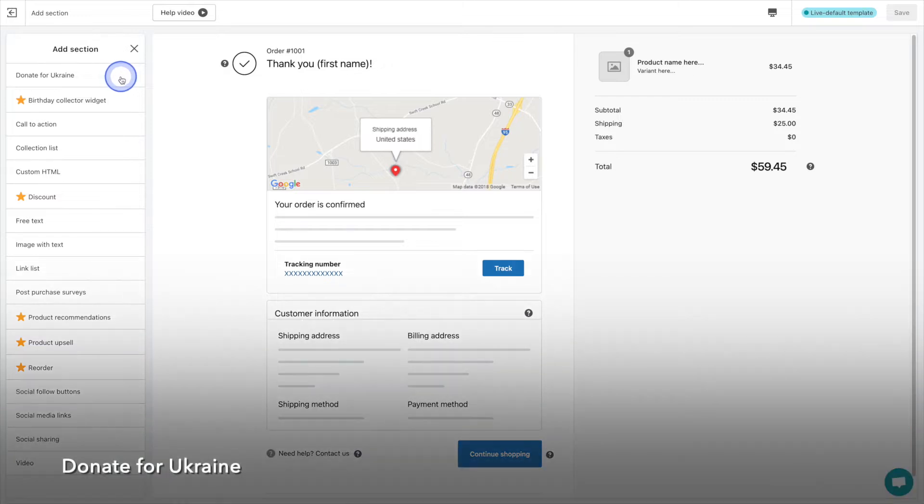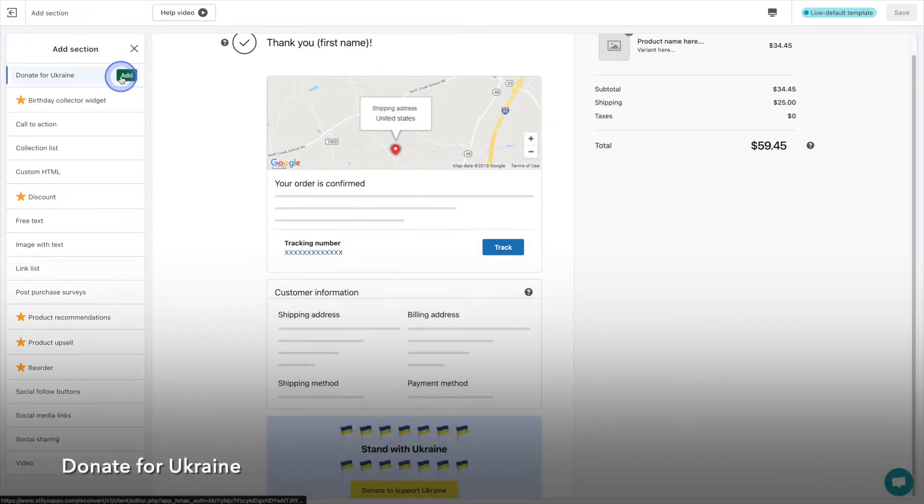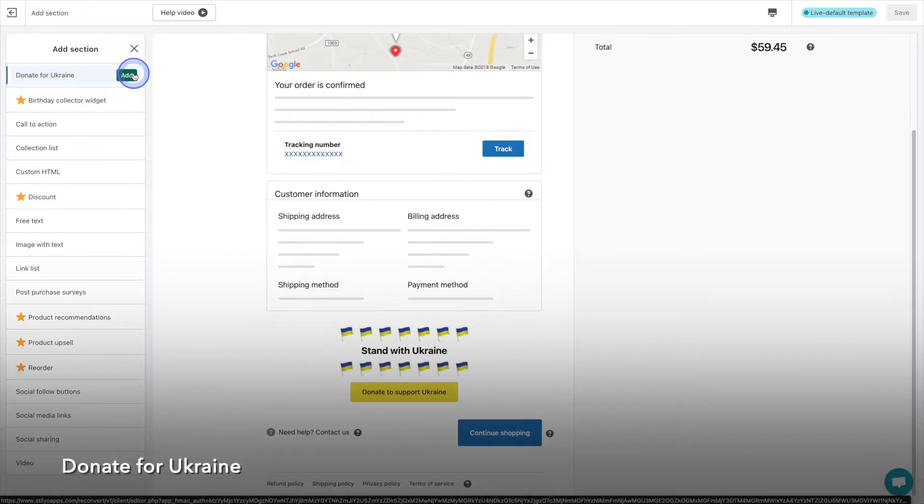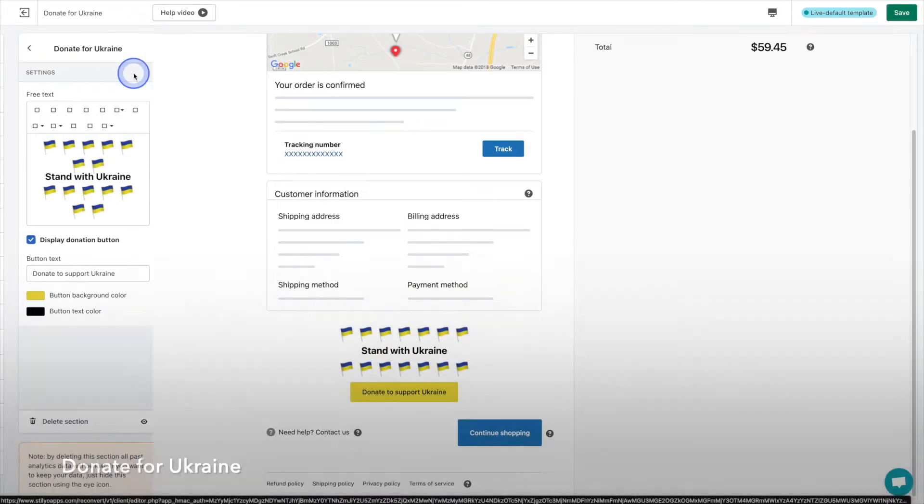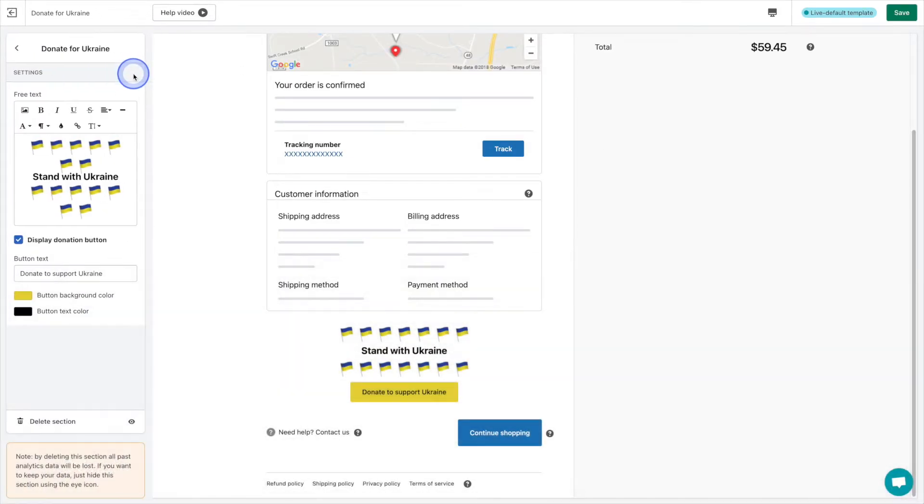First up on the list is donate for Ukraine. This section was introduced by the team at reconvert and provides a way for your customers to make a donation quickly and easily.